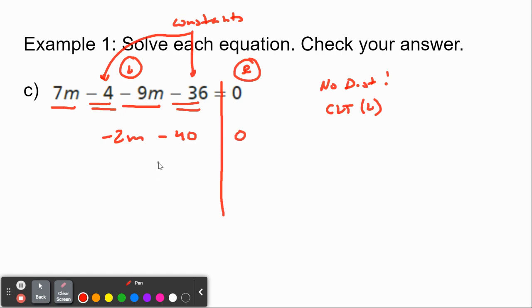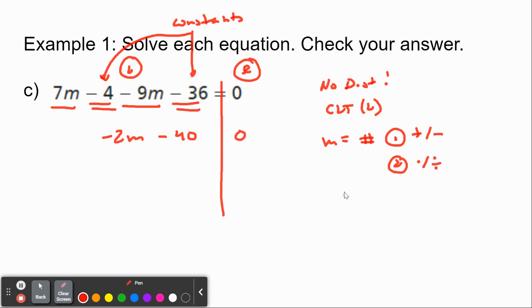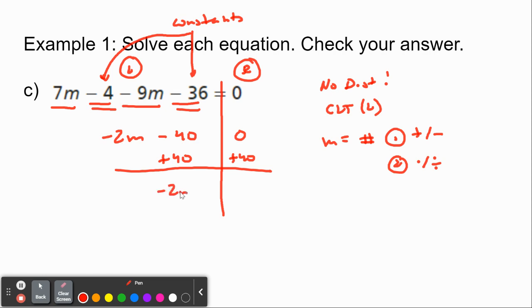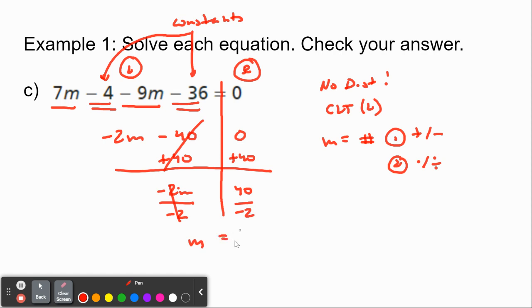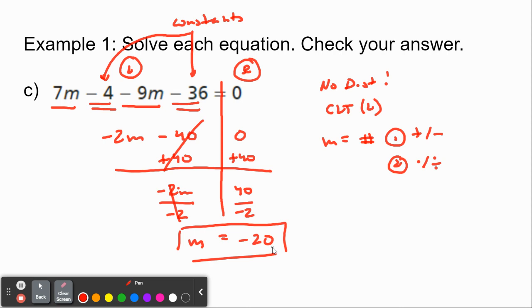I bring down the 0 on the right. My variable is on the left, so my goal is m equals some number. The minus 40 has no m next to it, so let's get rid of it — it is subtracting, so we add 40 on both sides. The negative 2m comes down; the 40s cancel; 0 plus 40 is 40. Now negative 2m is multiplying, so divide by negative 2 on both sides — the negative 2s cancel, m is by itself, and 40 divided by negative 2 is negative 20. We'll skip the check for this one.